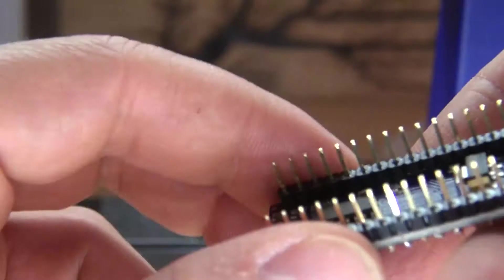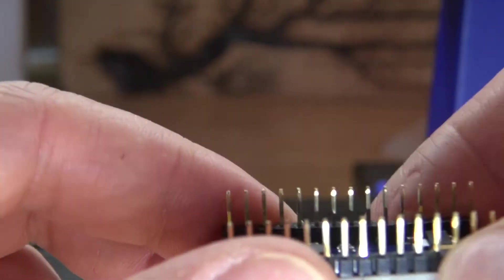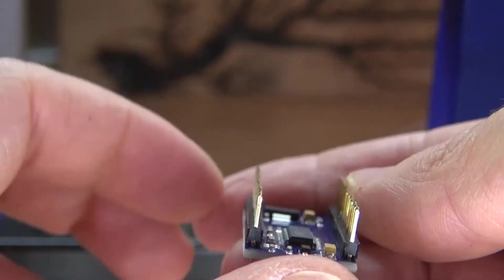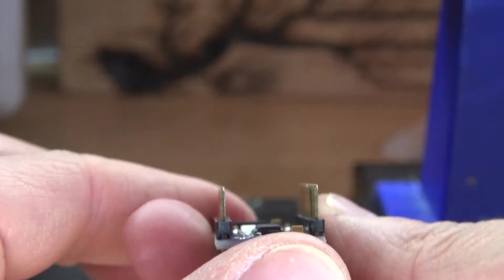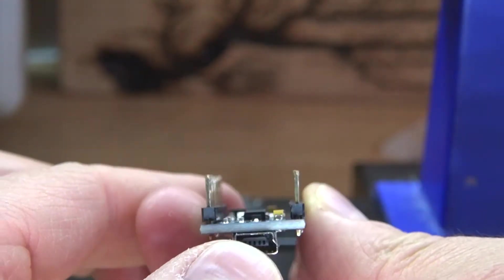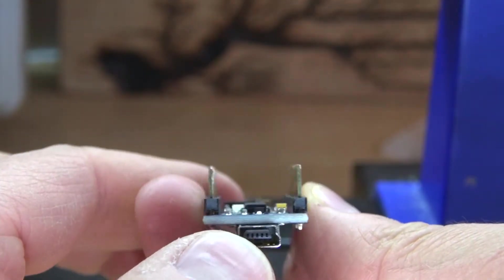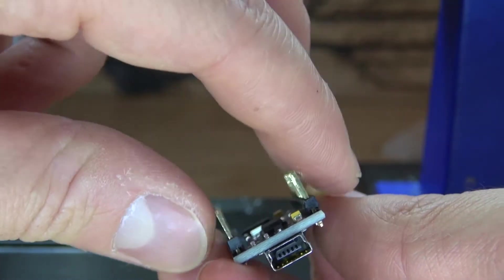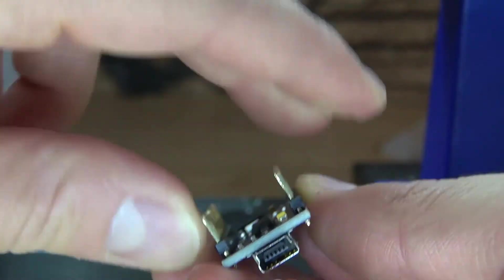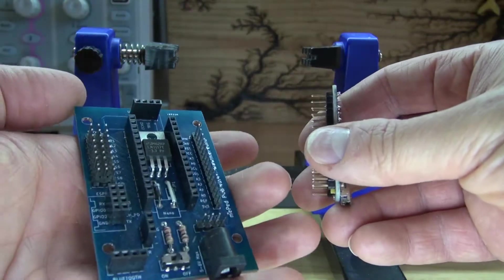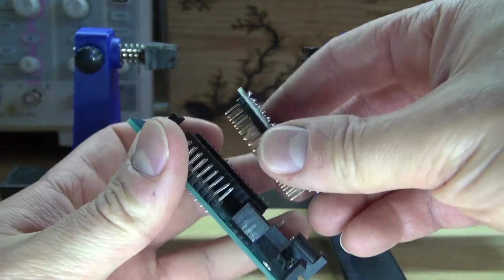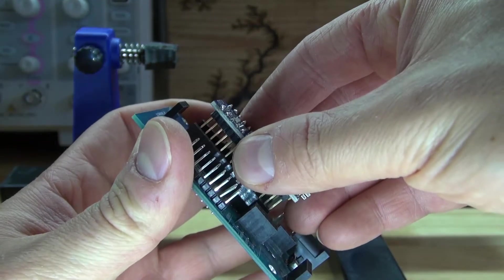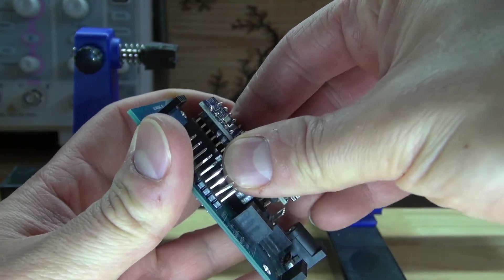And there, all the pins are now perfectly aligned, nice and straight and even. Now I can just simply take this circuit and place it onto a device like this.